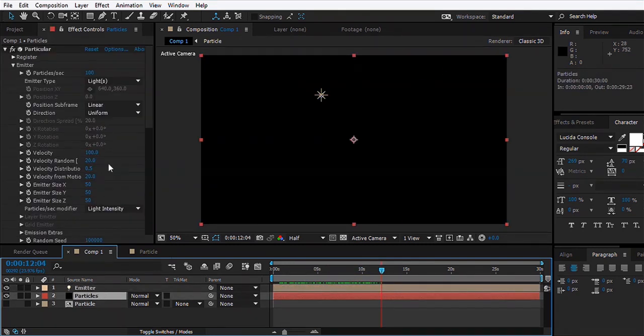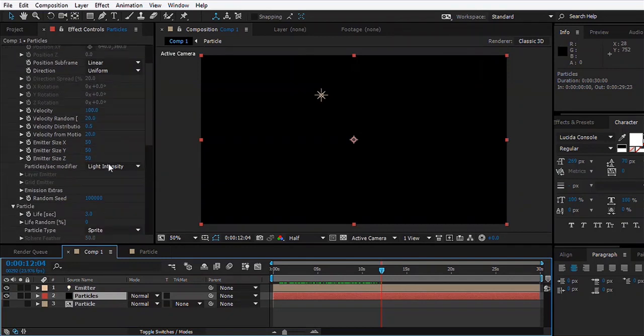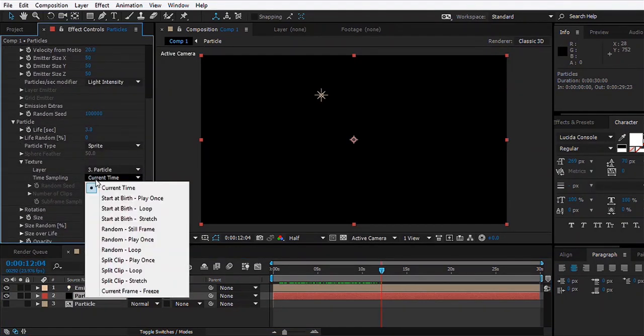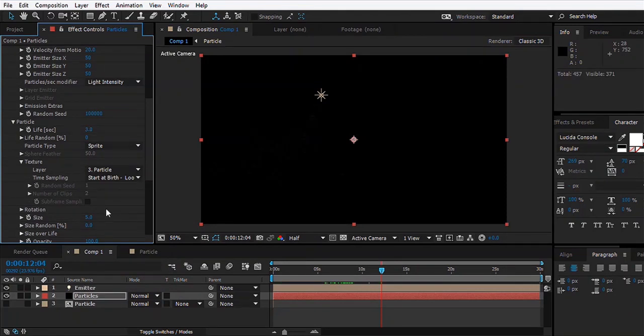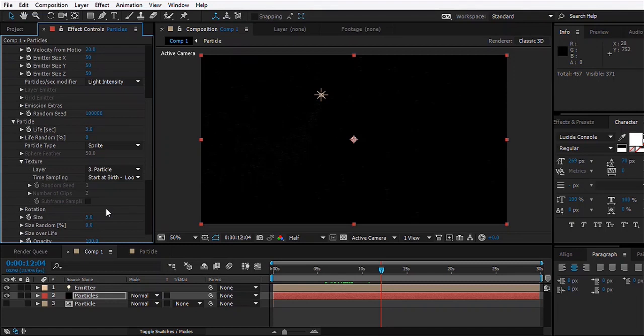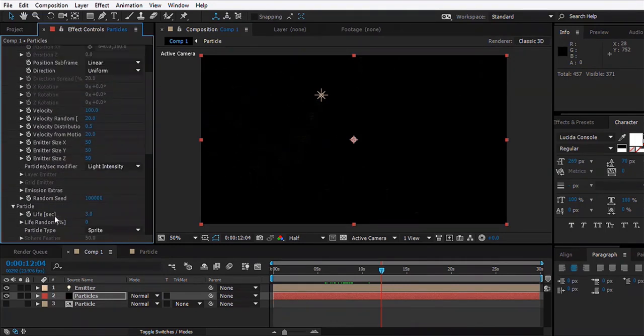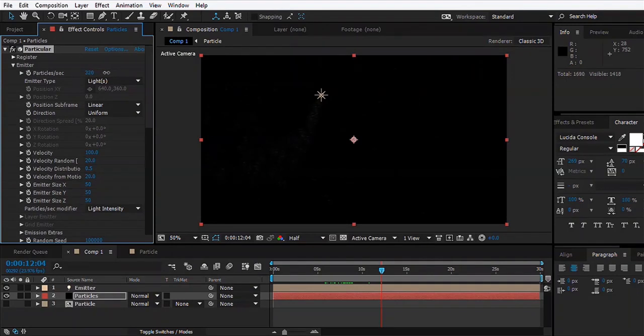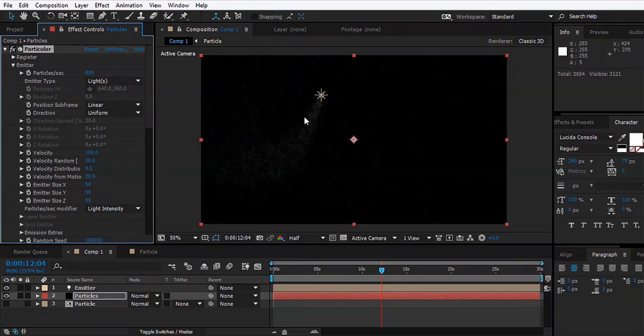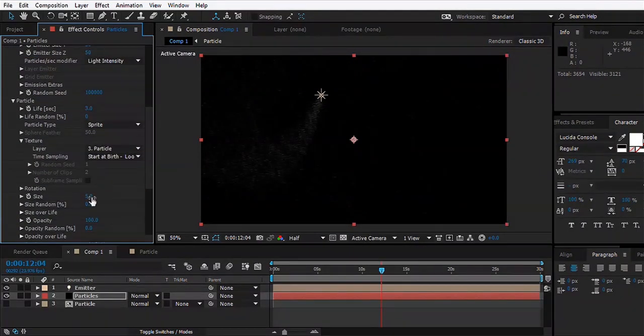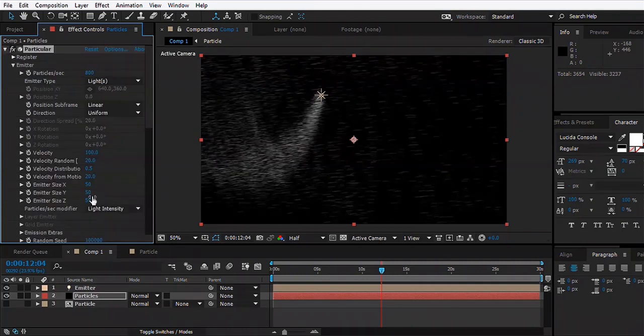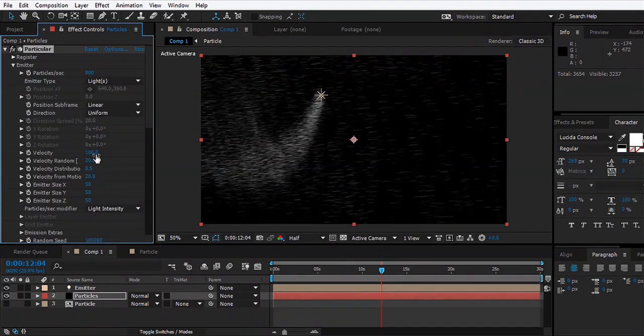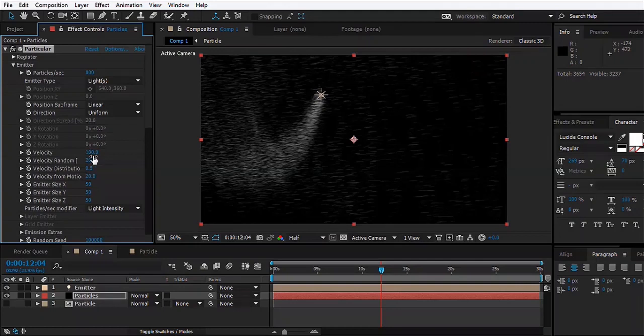We'll go to the Particle layer and what we need to do is set the Time Sampling to Start at Birth Loop, because we don't want the particles to take birth once they emit. What we'll do is increase the Particles per Second so you start seeing the particles, and we can increase the size too. Right now it looks crazy, so we'll set all these values to zero.